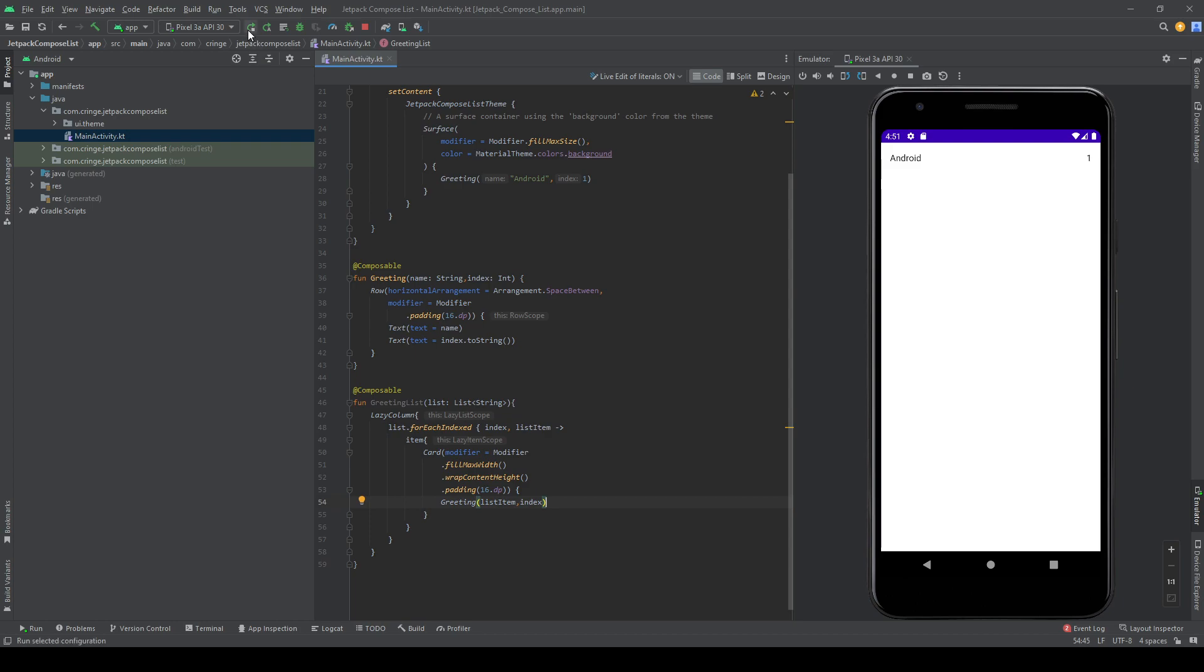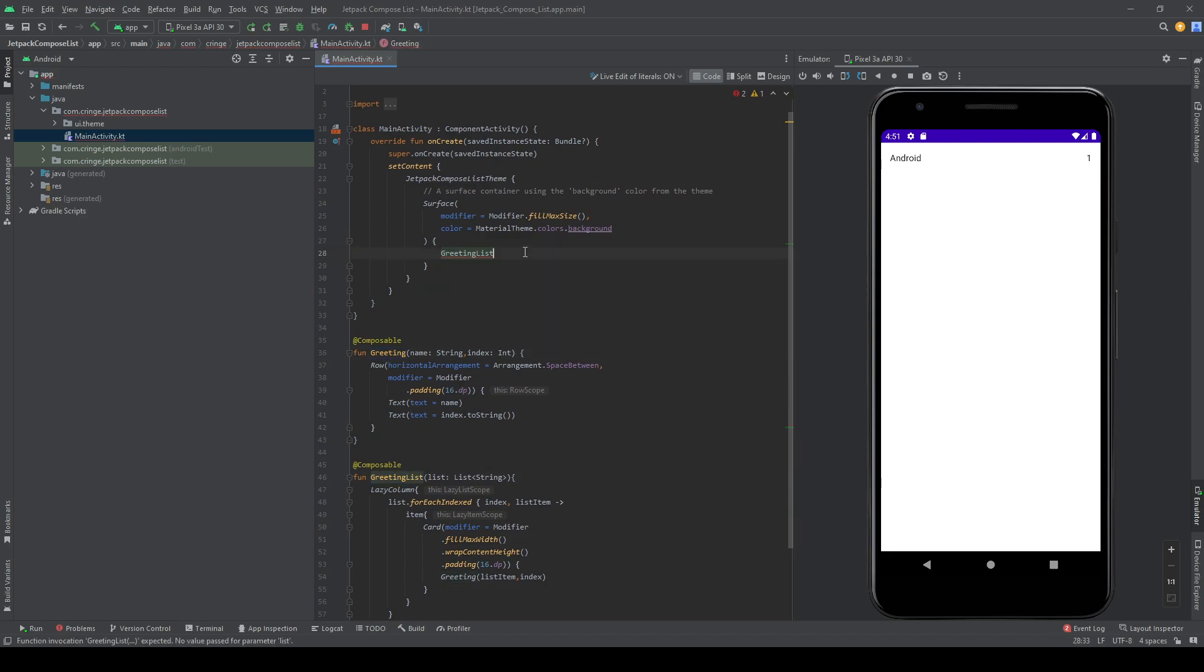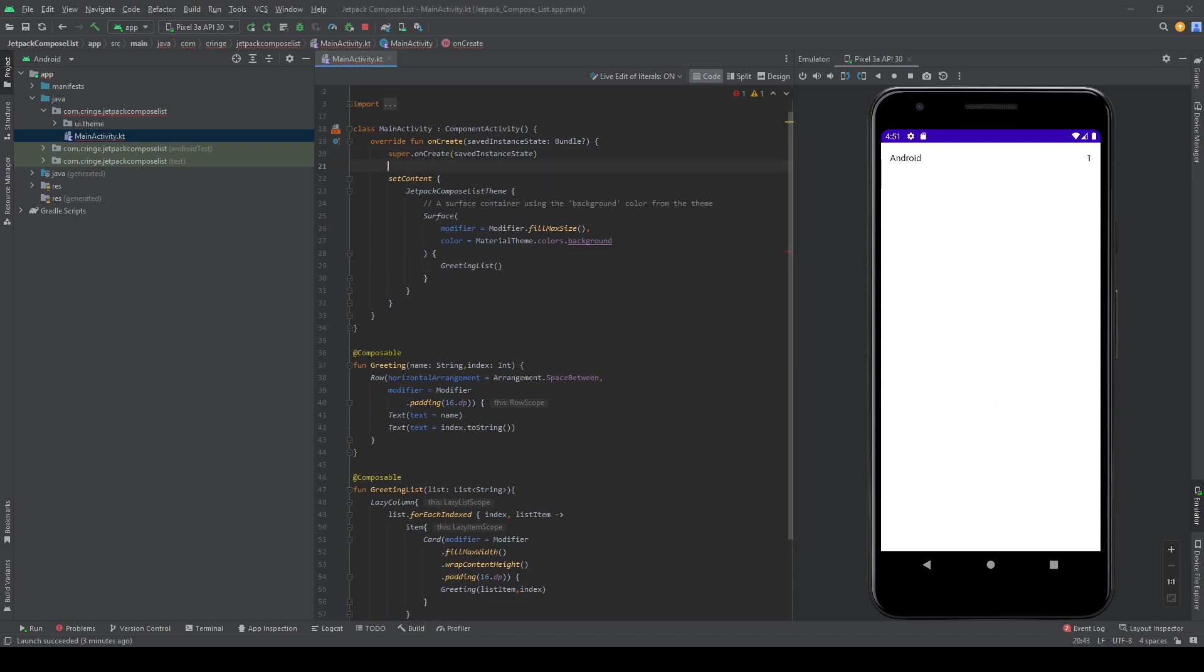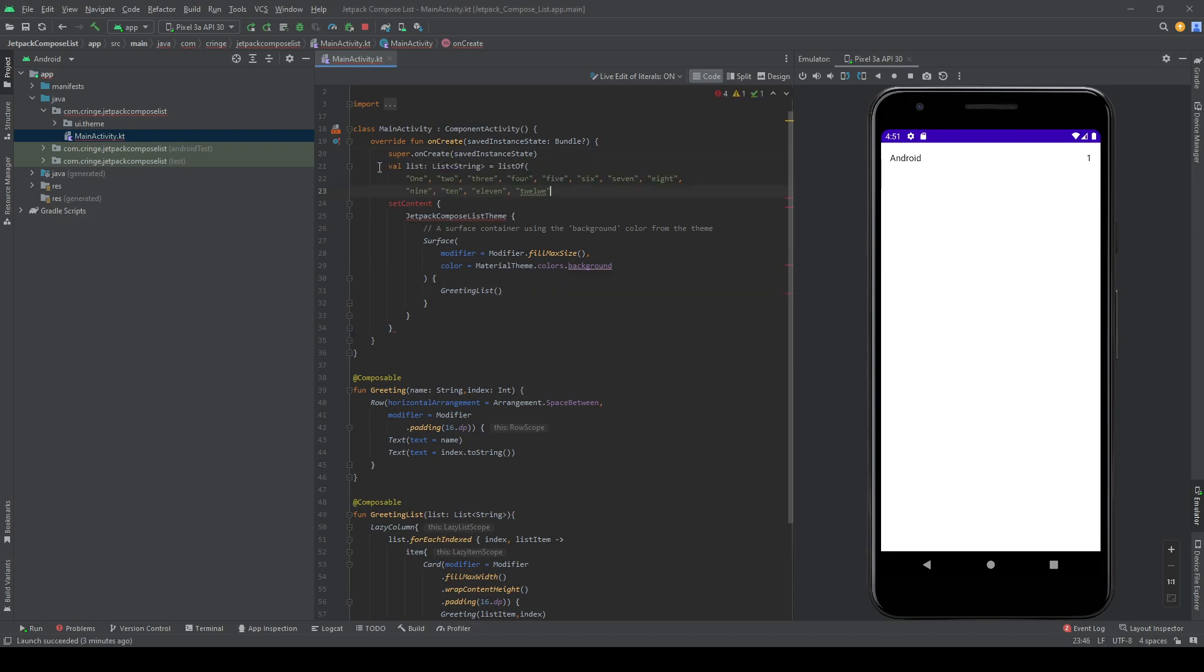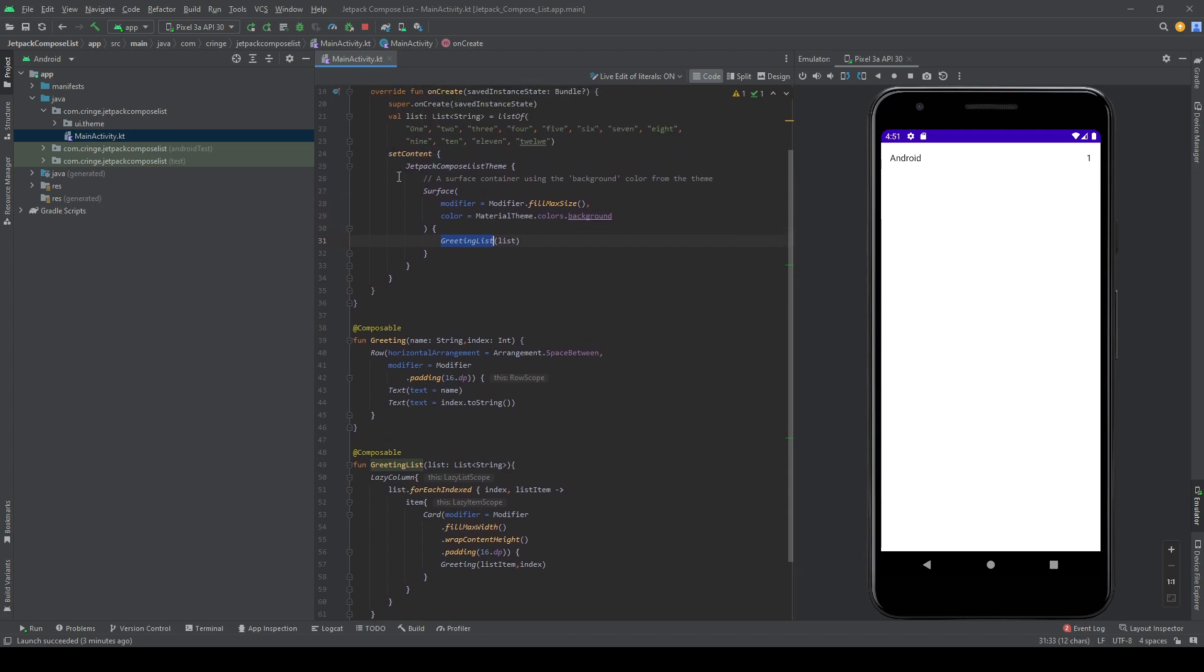So let's, we also need to make it so we call our greeting list instead of our greeting here. But now we need a list here. And I'm going to copy a very simple list I've created. So you can just copy this if you want to try it out. It's a very simple list, there's nothing fancy about it. And we put this list inside our greeting list method, and we run this.